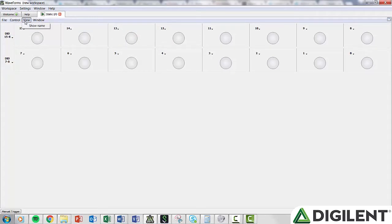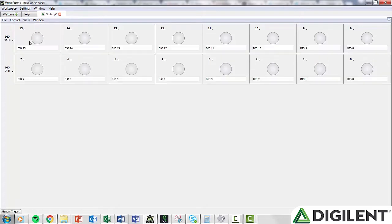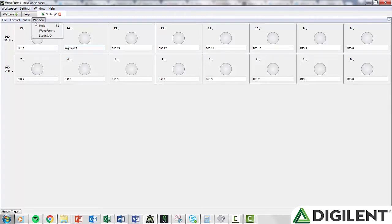View gives you the option to show the names of the channels. With Show Name checked, a label box will appear below each pin with a default name. This name can be edited to correspond with your application. Window lets you browse between the windows you have open. To open a tool in a separate window, click this button.